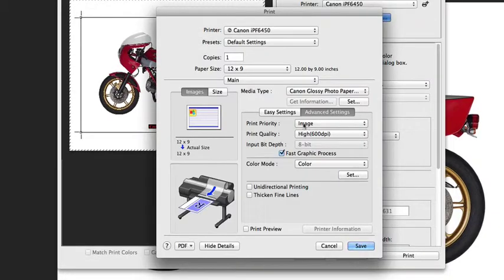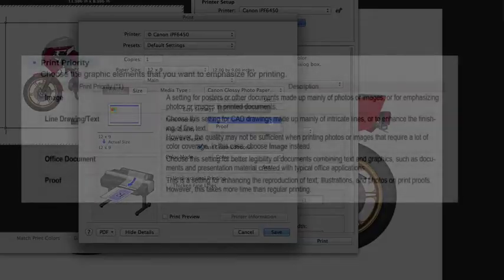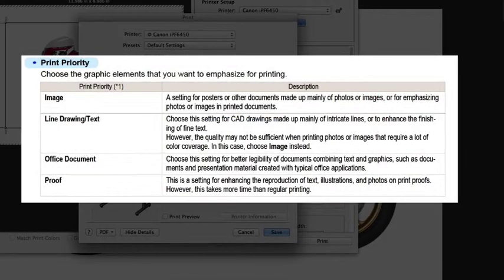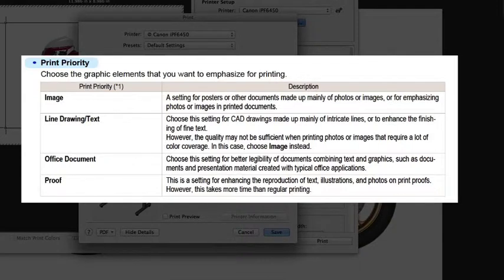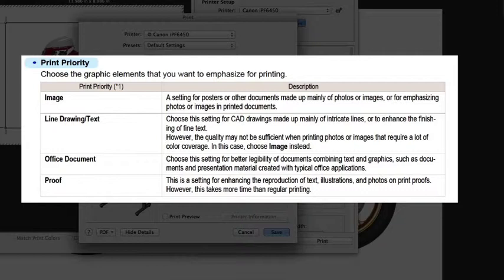In the next dialog box, we're going to look at print priority. Now print priority has a lot to do with the media type that you've selected. If, for example, you have a bond or a plain paper, you're going to see the option for line drawing and text. And if you have a satin or a photo paper, you're going to see more options for image and proof. This diagram gives you a bit of a better description of what each of those do and how you might want to use them in your printing workflow.